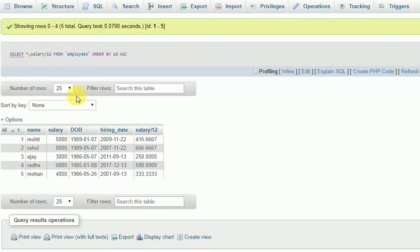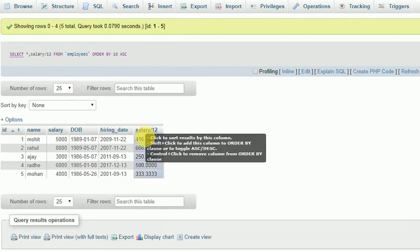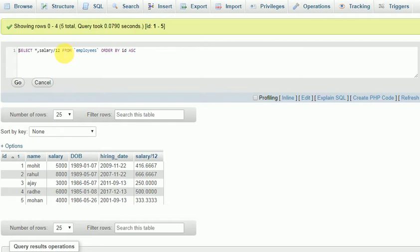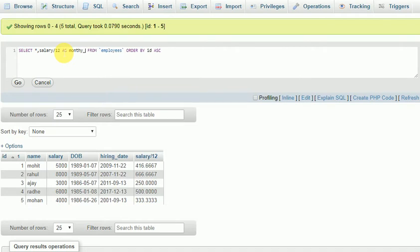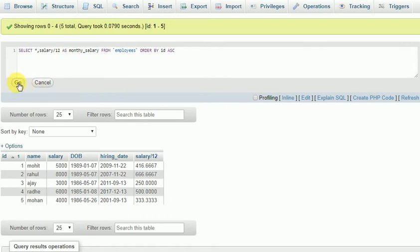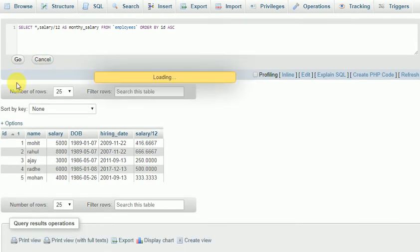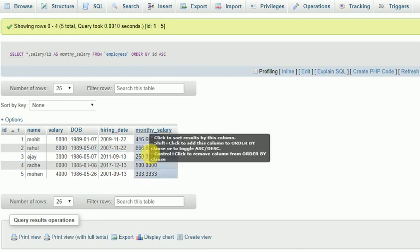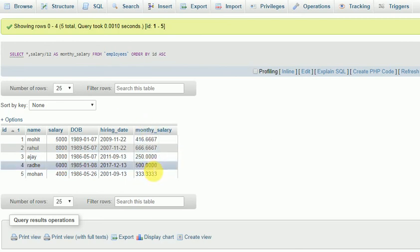Let's add monthly salary and execute again. So this is the monthly salary.